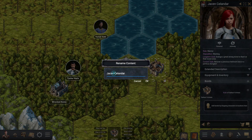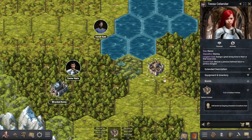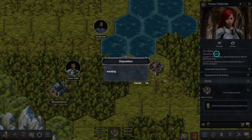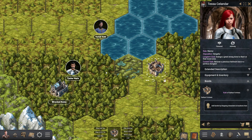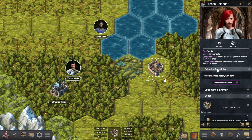You can of course change its name as well as traits such as its role, disposition, goals, and more. All of this is taken into account when you ask the integrated AI to generate a full description for this character.